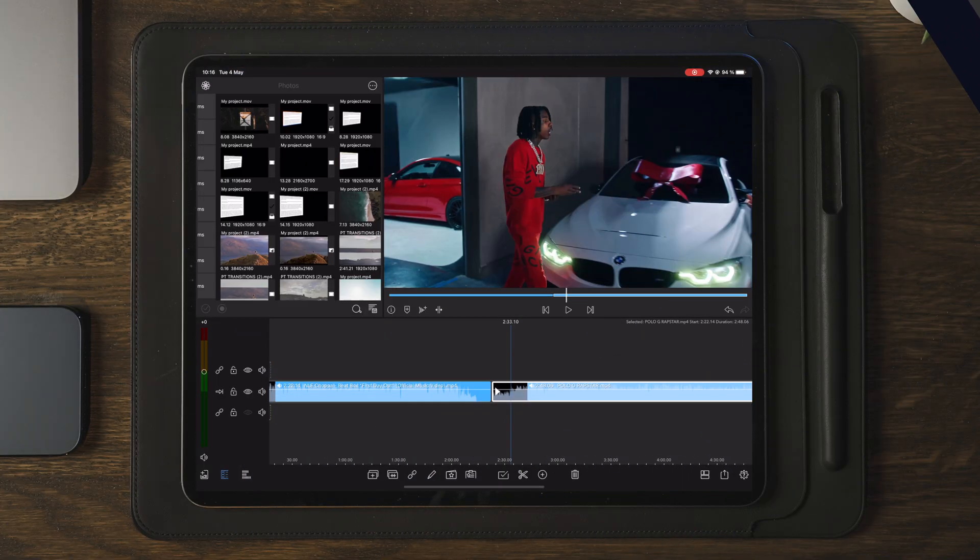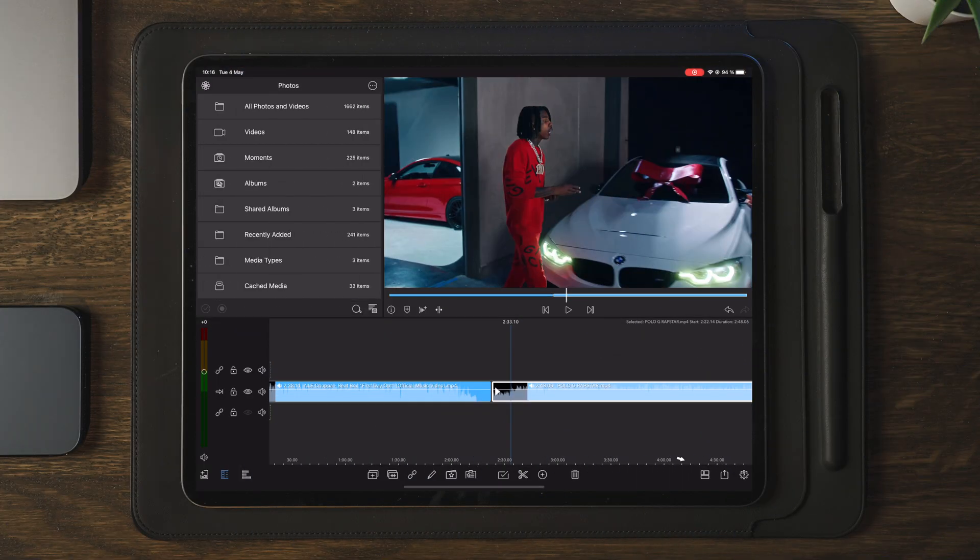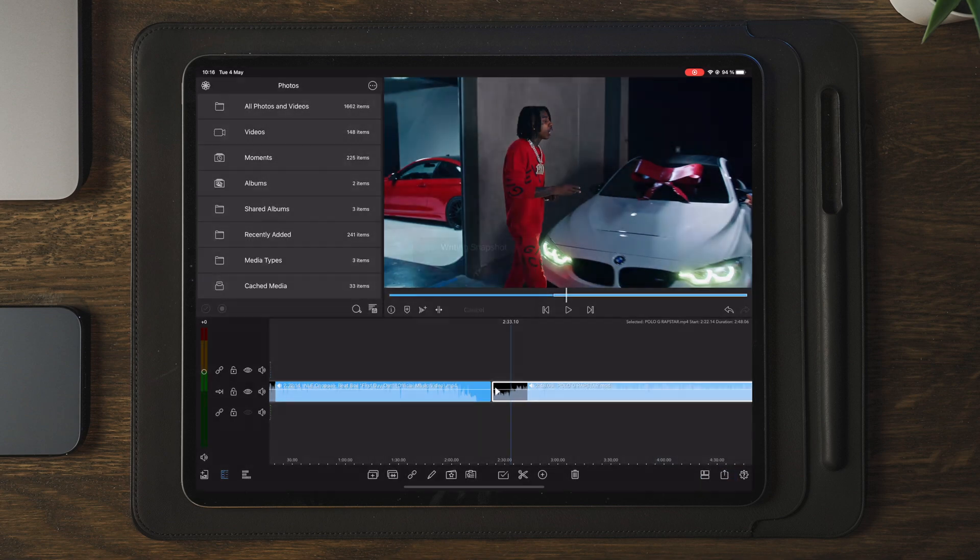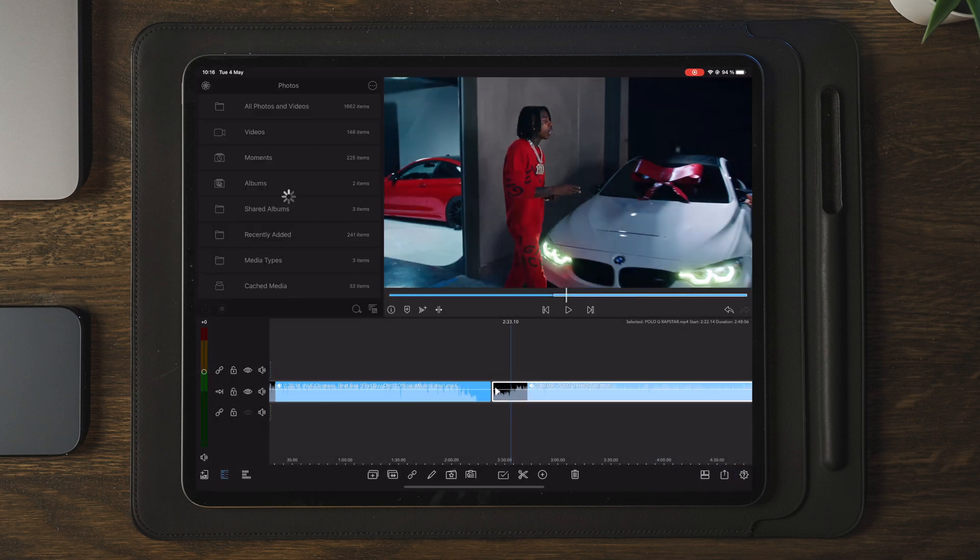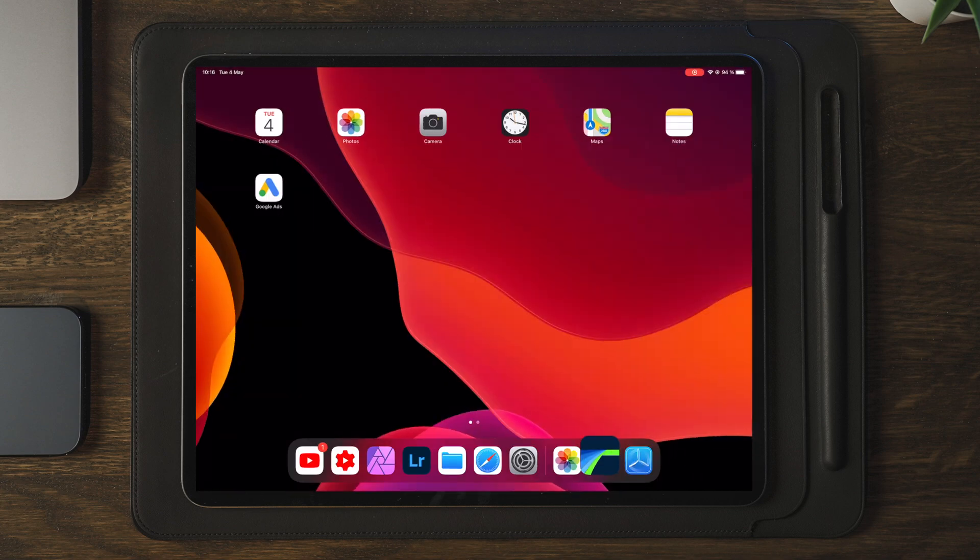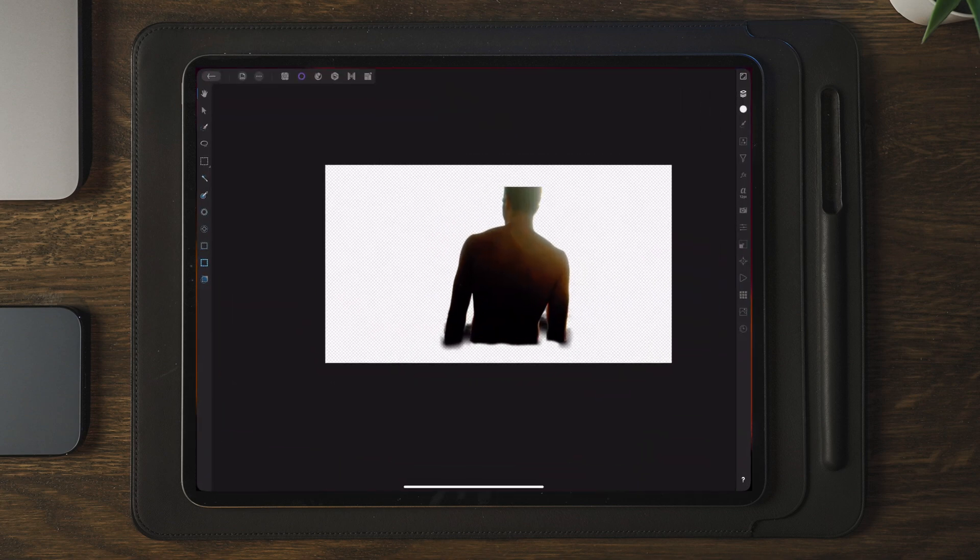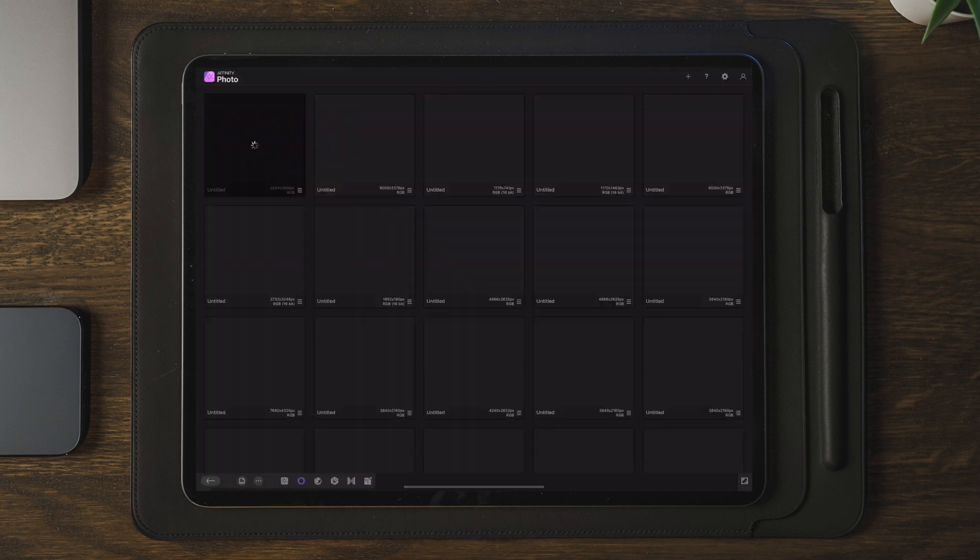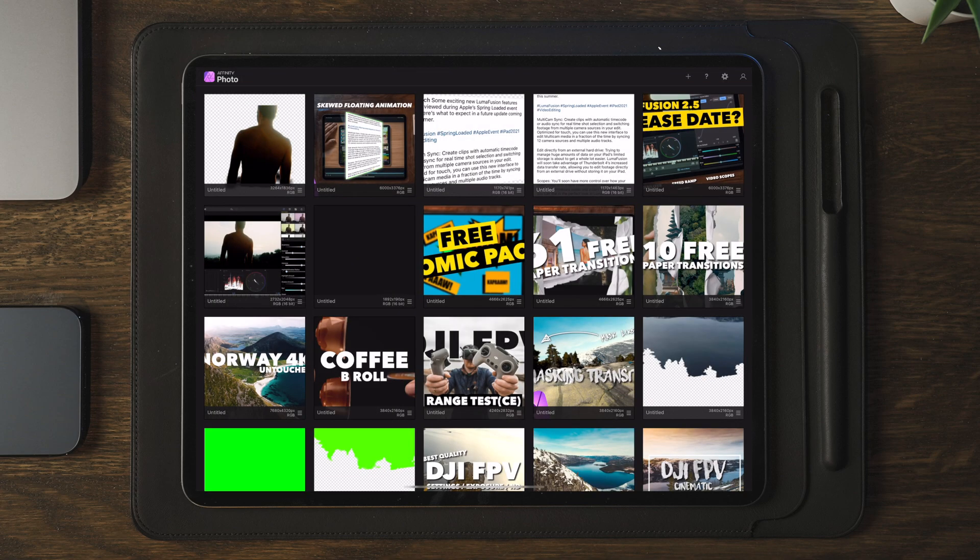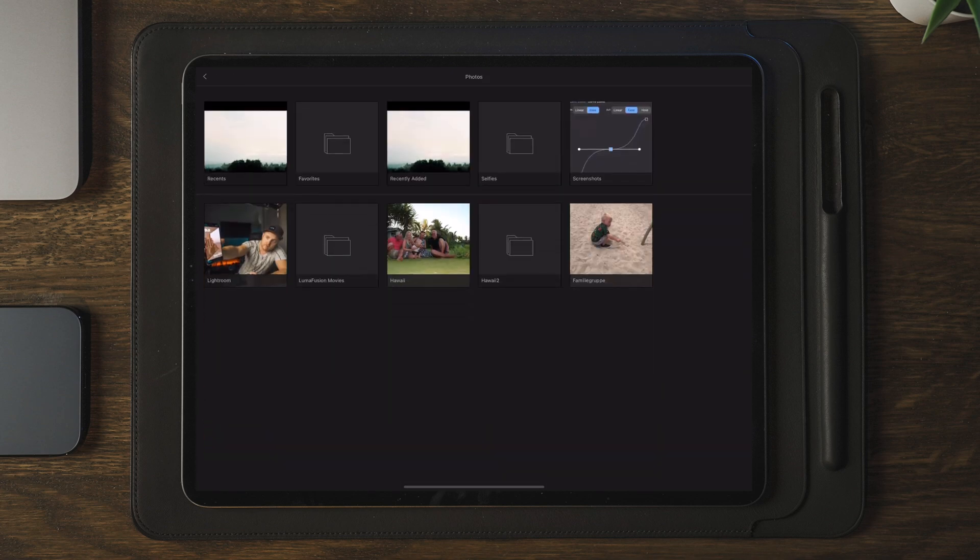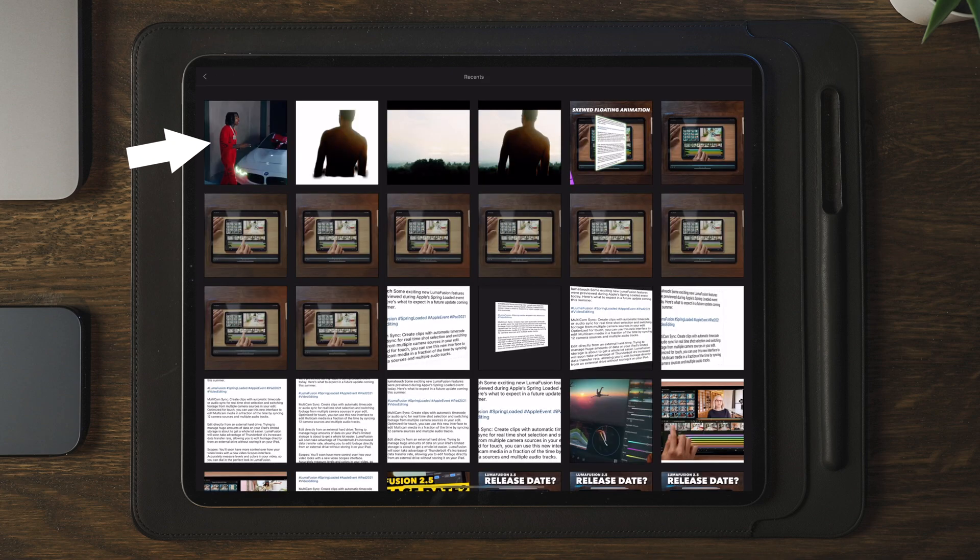So once we move over to LumaFusion, we're going to start by taking a snapshot of the subject or object that we want to apply this effect to. Once we've taken a snapshot, we're going to go over and open up Affinity Photo. Here we're going to go over to the plus on the top right corner, add a new image from photos and then we're going to select the photo that we just took a snapshot of.